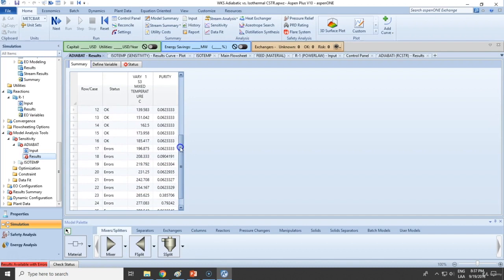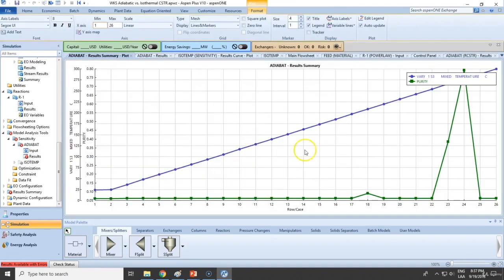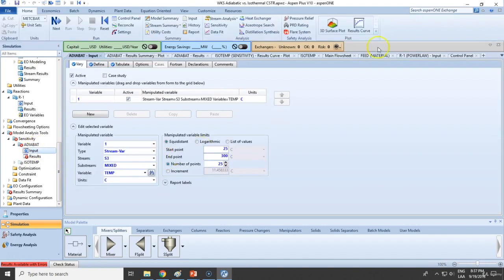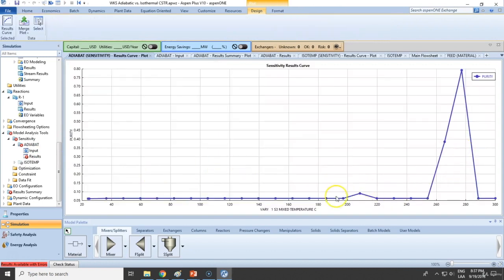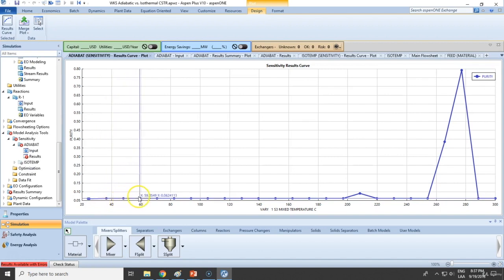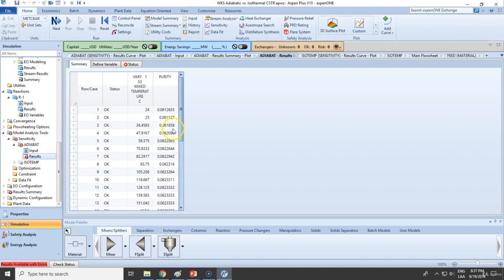There are no errors until we achieve a certain temperature, meaning we need to analyze why. Let's look at the results — this is purity versus temperature. There is no drastic change as we increase temperature; the purity will remain about the same until we see a huge jump. So this is a task for the engineer to understand why this is happening.